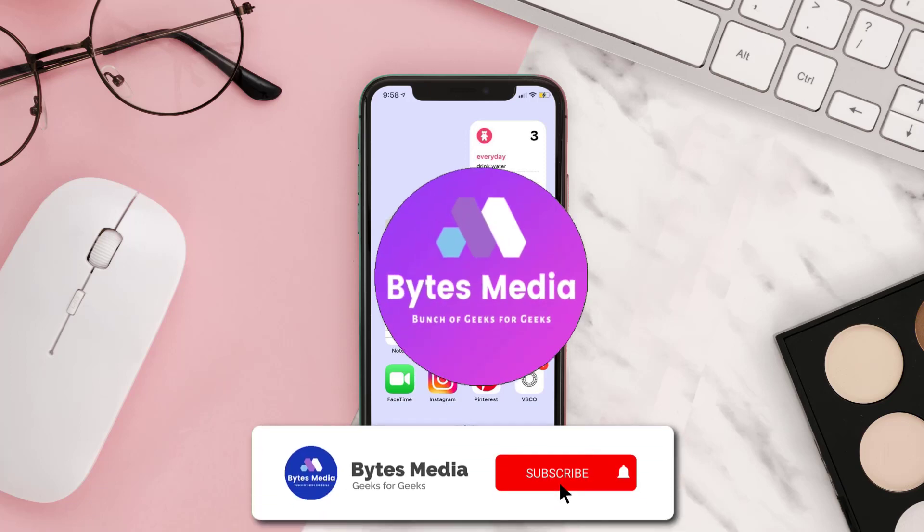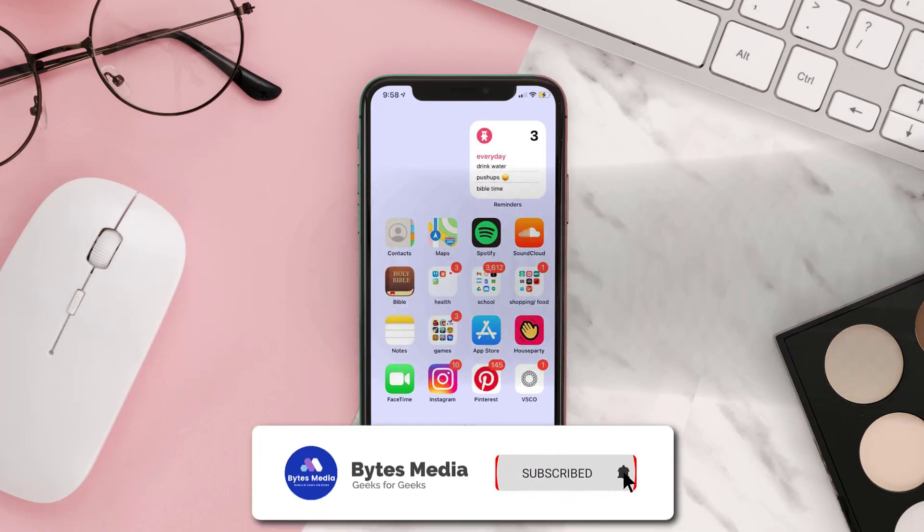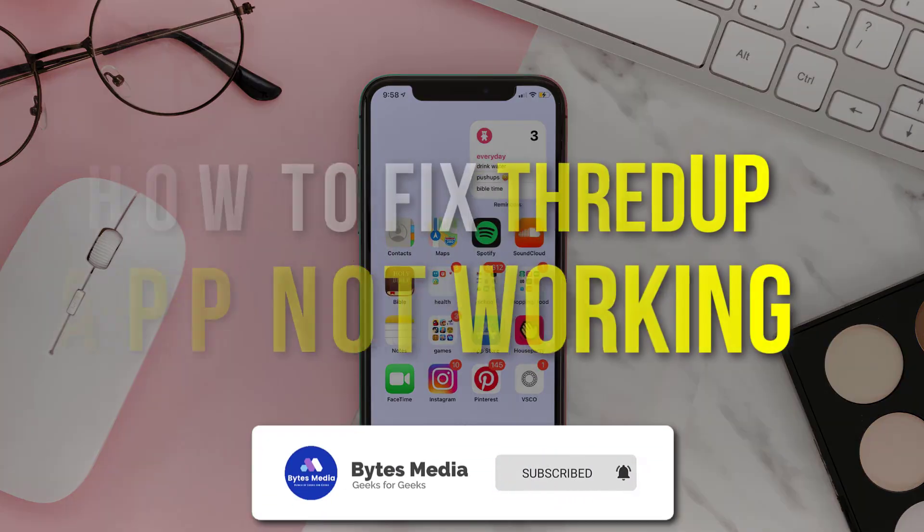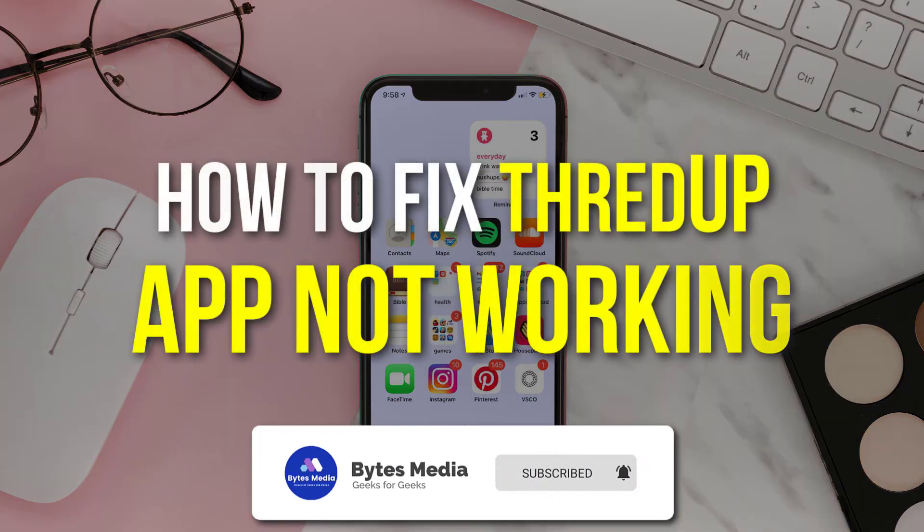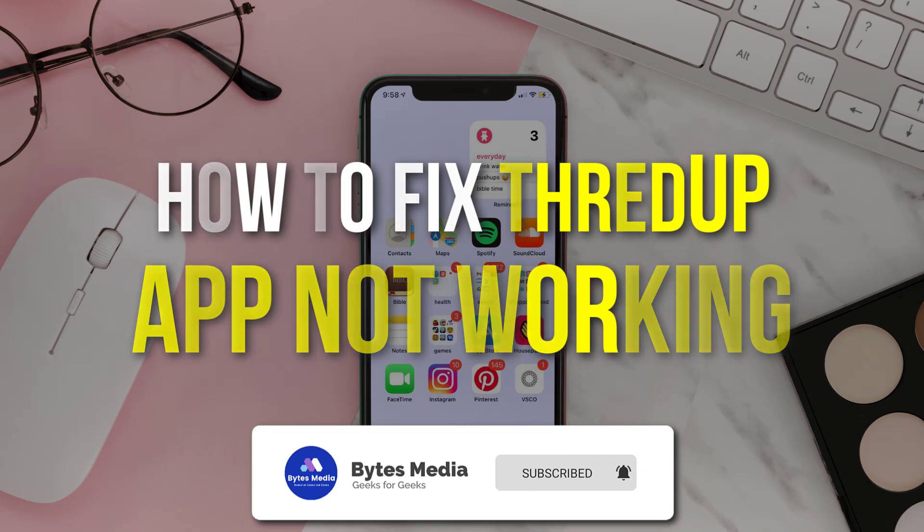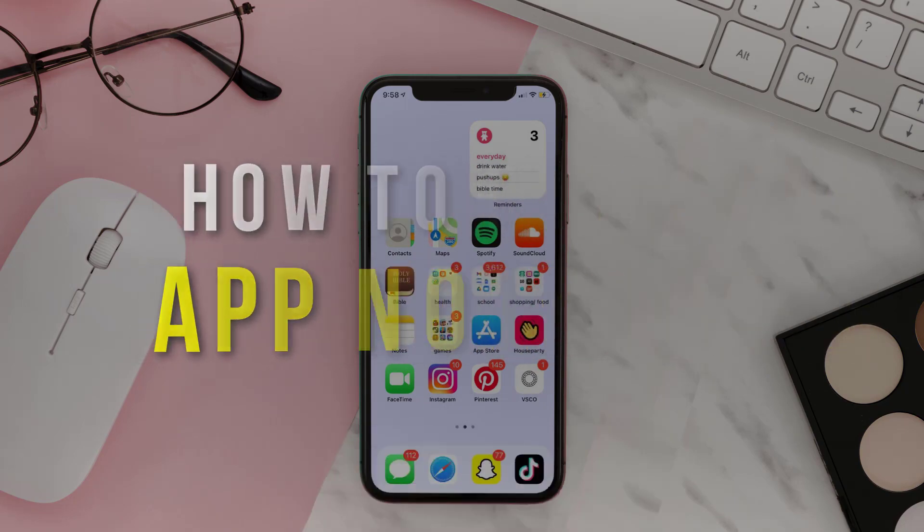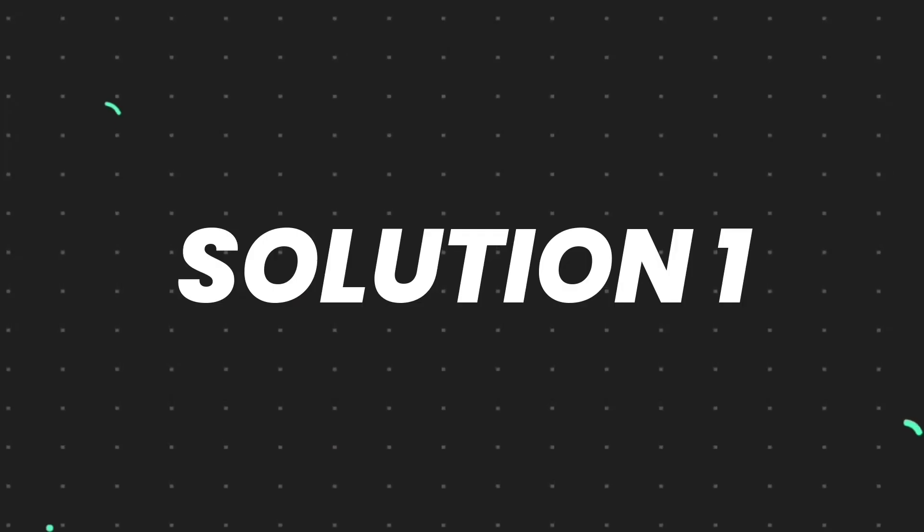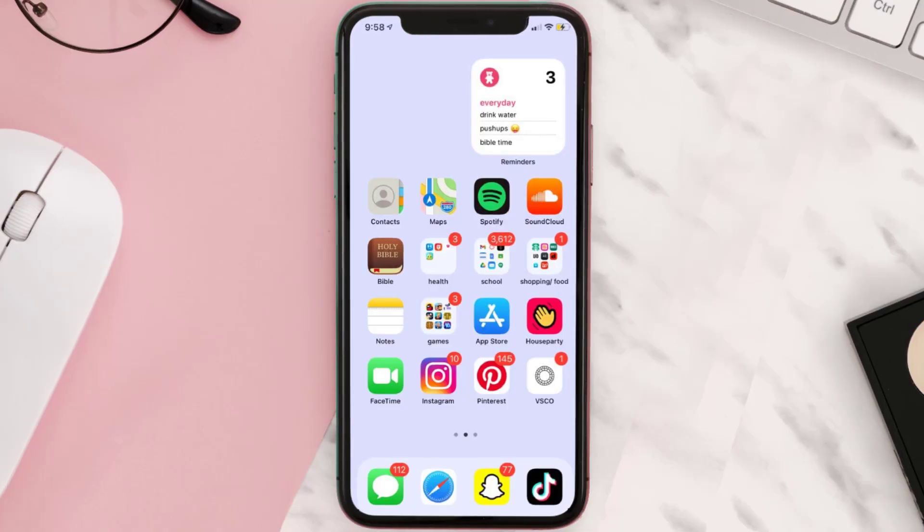Hey guys, I'm Anna, and today I'm going to show you how to fix Thread Up mobile app not working. First of all, you need to make sure you're running the latest version of the app.